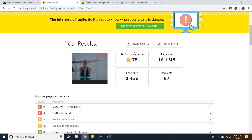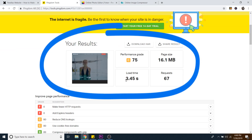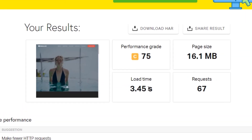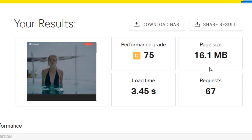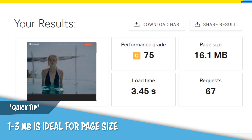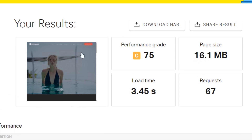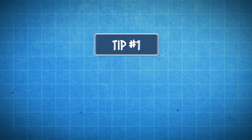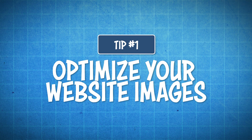Now it's done. If you scroll down you can see the results. The load time is around three and a half seconds, which is not great. The page size is 16 megabytes, which is just huge — you ideally want to be somewhere around one to three megabytes on the top end. I made this one run slow by using very large images, which brings us to tip number one: optimize your website images.